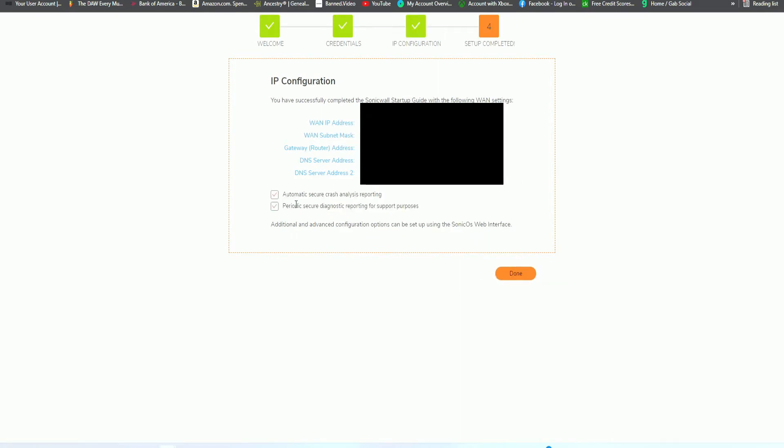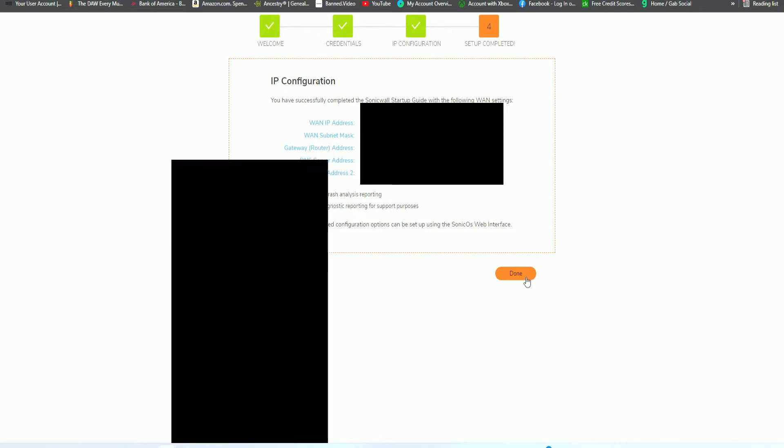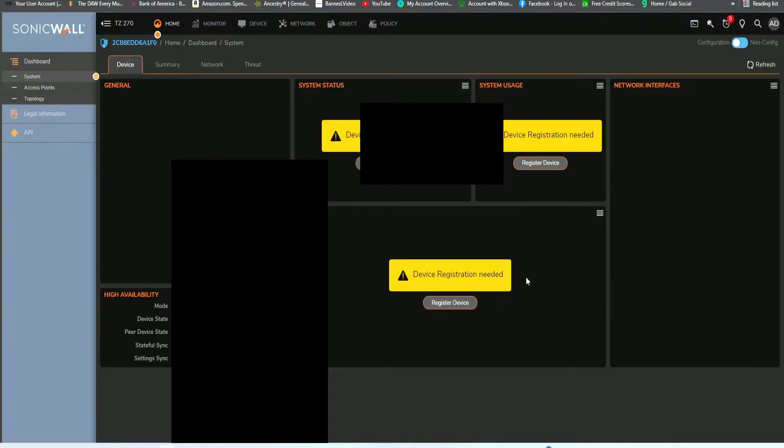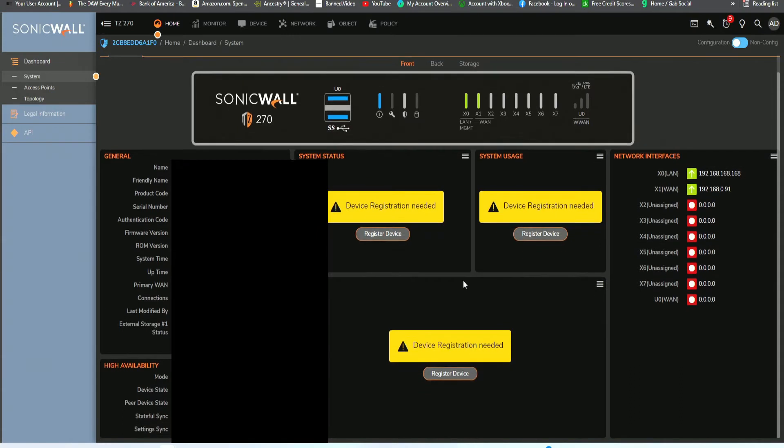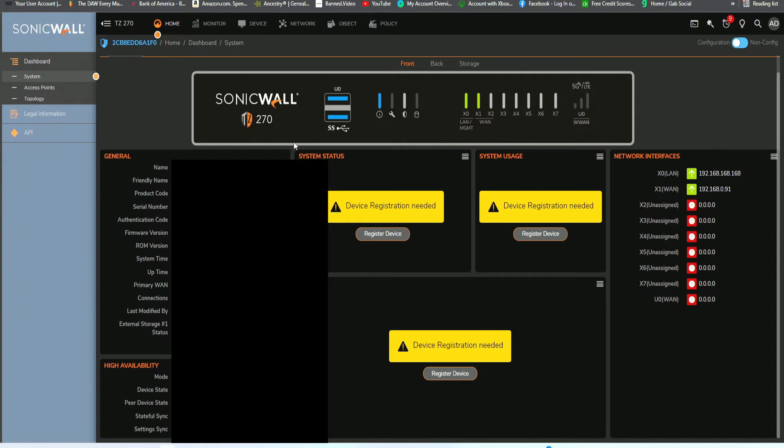At the bottom, it says automatically secure crash analysis reporting. We want to have that checked, and then periodic secure diagnostics reporting for support purposes. Go ahead and have that checked, and then click on done. And voila. This is all configured. You now have your SonicWall up and running with the basic configurations to get internet to the different devices that connect to the LAN port.